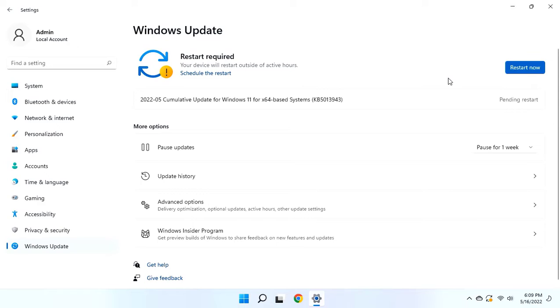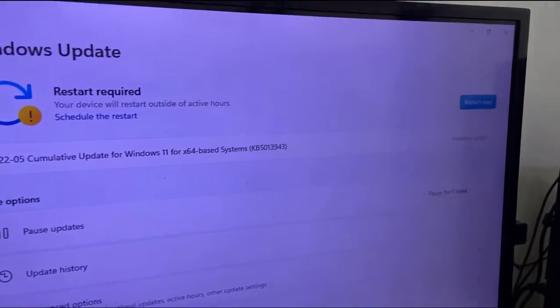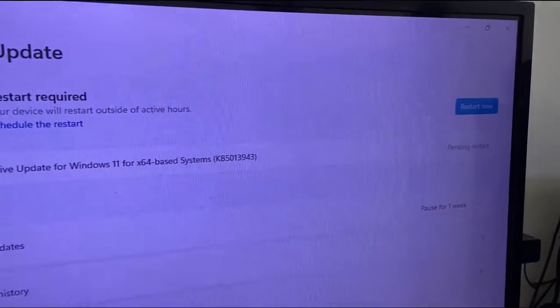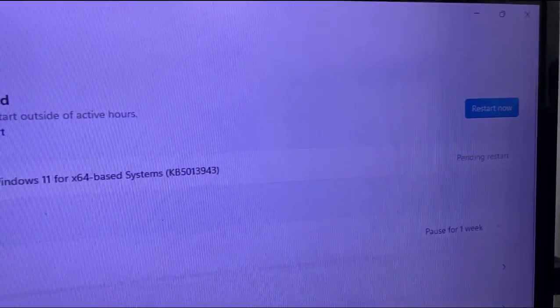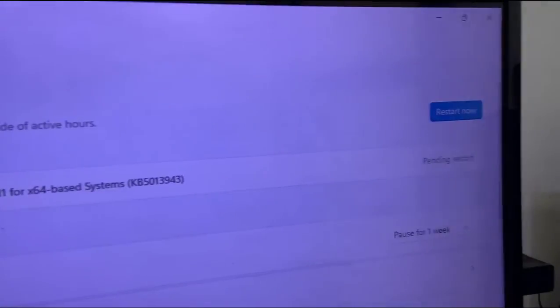So you can minimize this window and you can use your PC as normal. Right now I have completed the download. After download, you need to reboot your PC. So before you restart your PC, close all running apps from your PC or laptop.